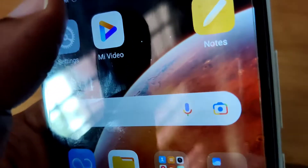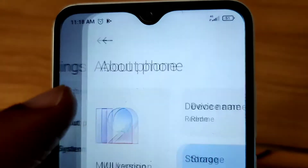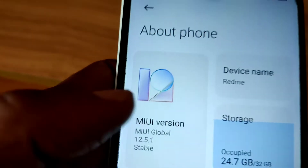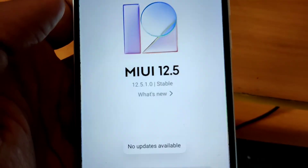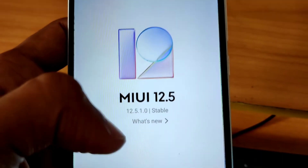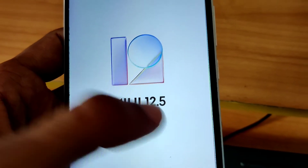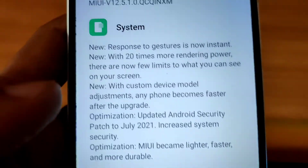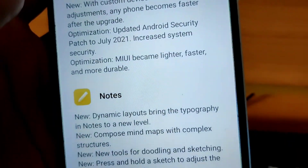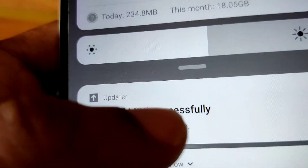Now if you check Settings and go to the About Phone section, you can see that our phone has been updated to MIUI 12.5.1. You can also check the update details. By pressing the changelog, you will see all the updates and improvements you received from this update.